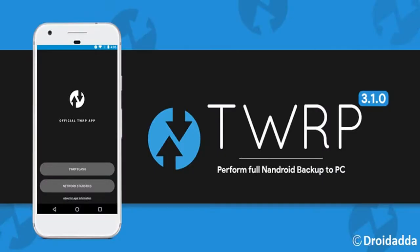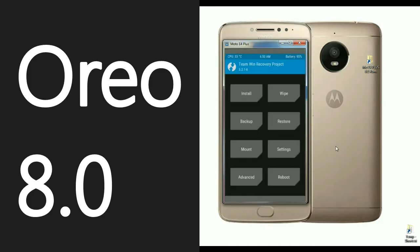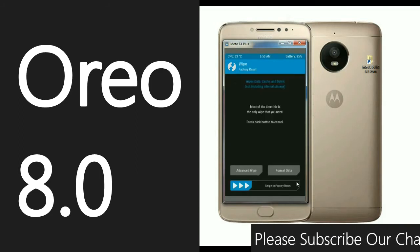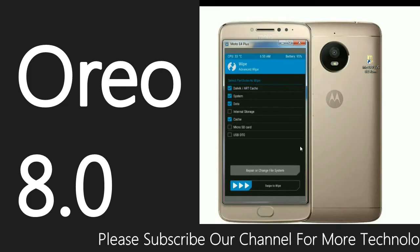After successfully installing TWRP, you may boot into TWRP recovery by pressing volume up, volume down, and power. When it has booted into TWRP, simply select Wipe. We need to wipe our temporary data, cache, previous custom ROM, and previous settings. Click Wipe. After it displays like this, select Advanced Wipe.